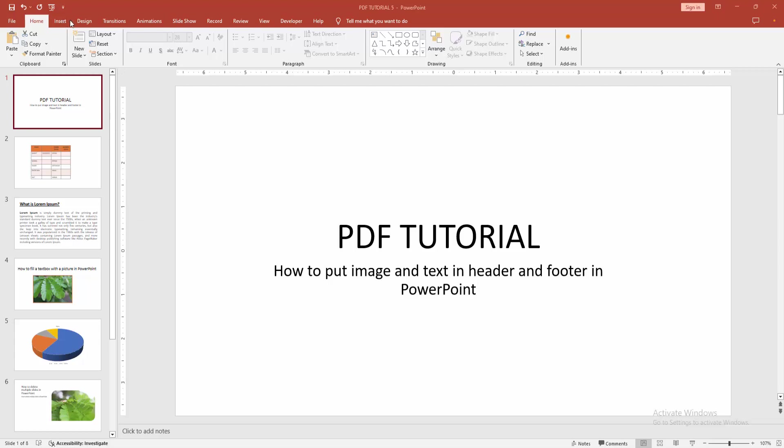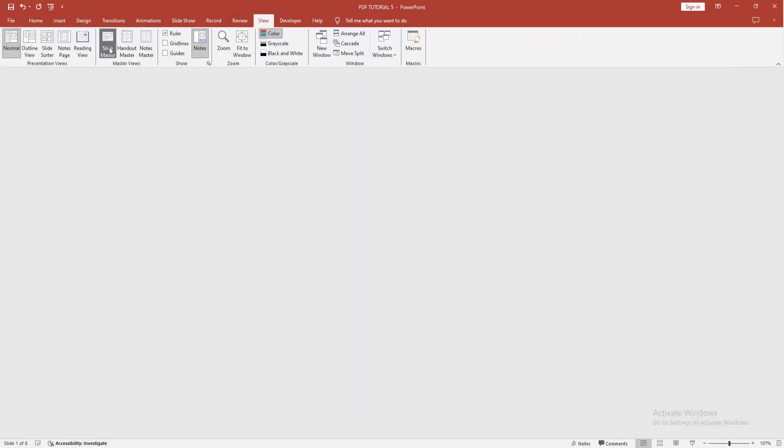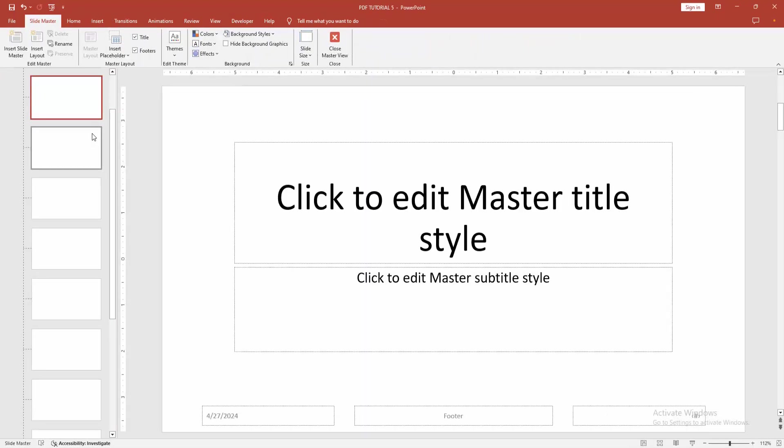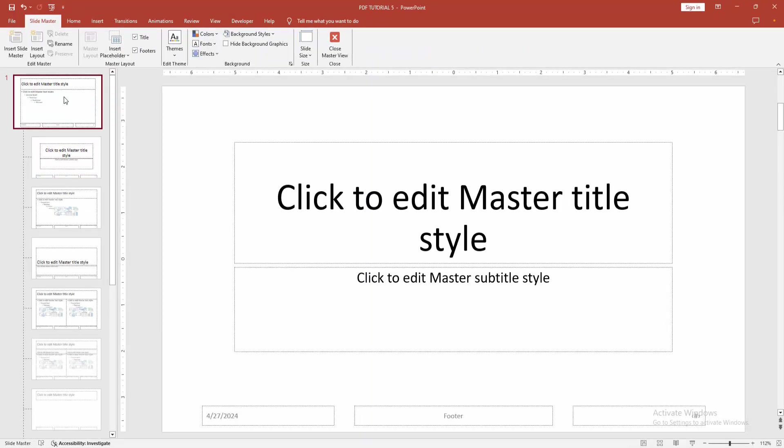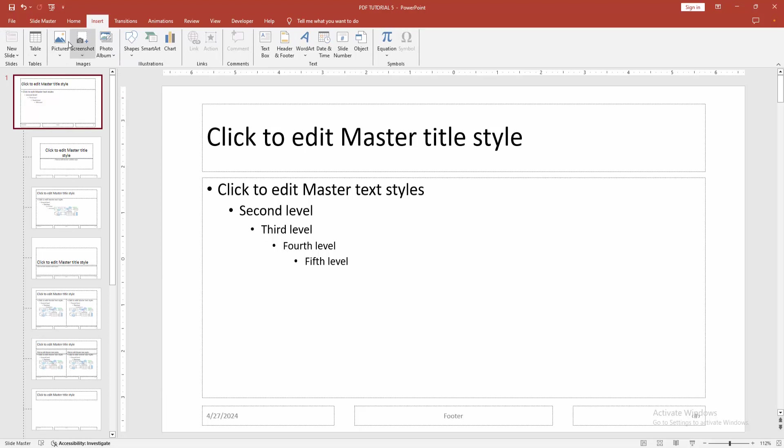At first go to the view menu, select the slide master option. Then go to the main slide. Now we can see here the footer or here we set the header. Go to the insert menu.